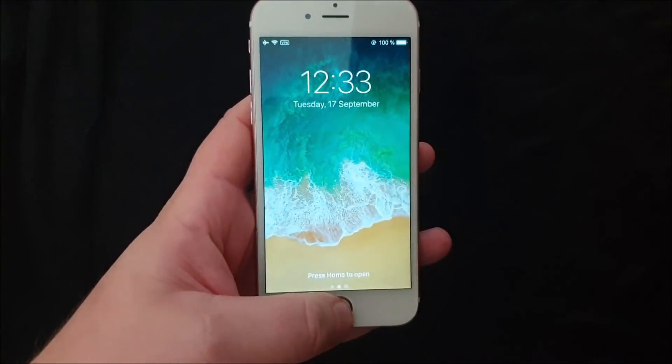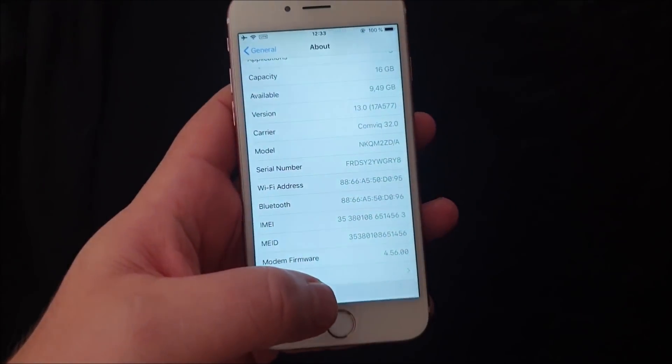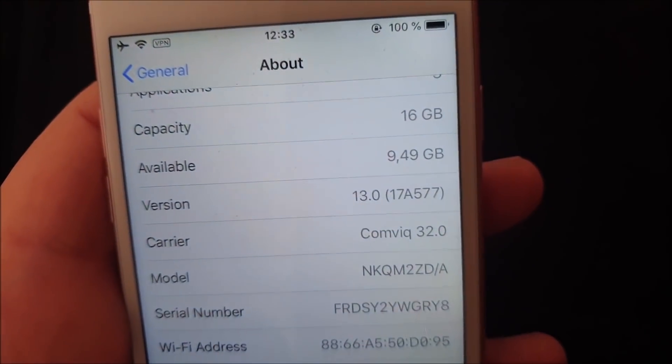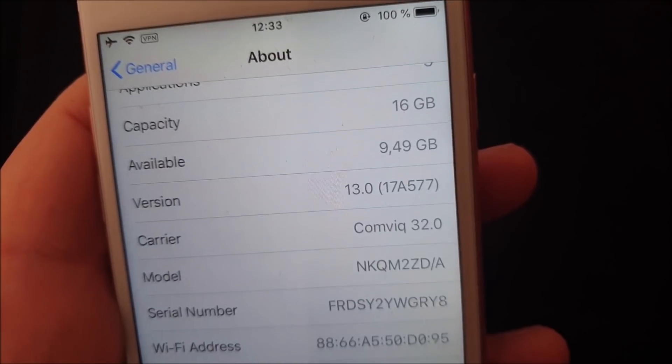What's up YouTube! Welcome to my jailbreaking channel where today we'll show you how to jailbreak iOS 13.